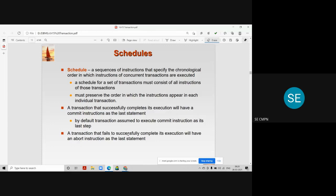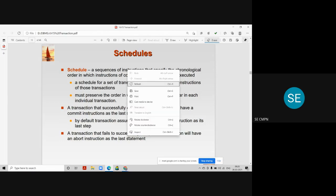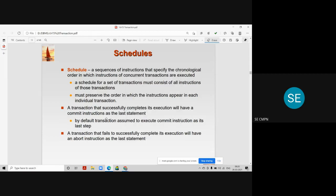A schedule for a set of transactions must consist of all the instructions of those transactions. When we design a schedule for a set of transactions, there may be n number of transactions happening concurrently. So a schedule must consist of all those transactions that are executing concurrently.